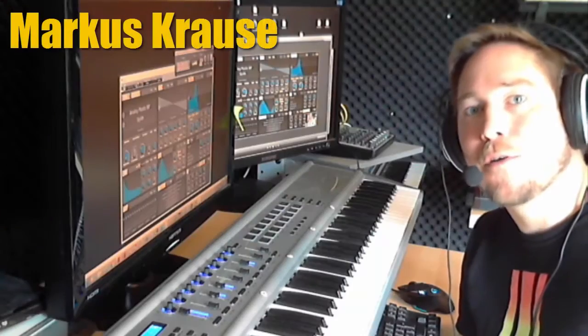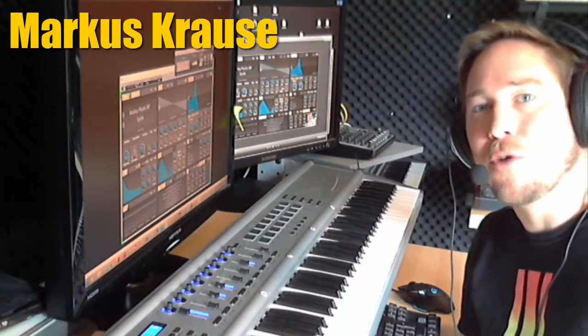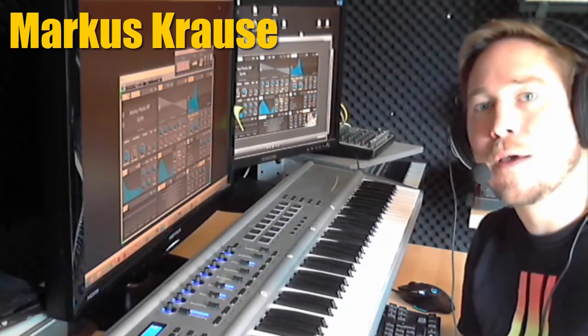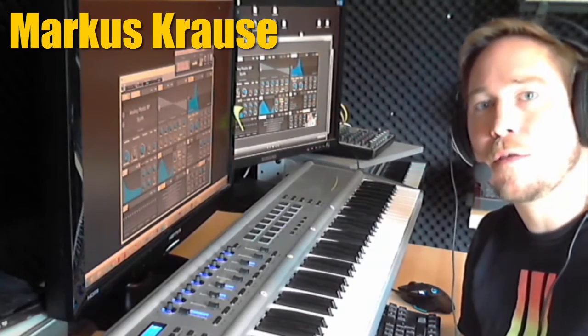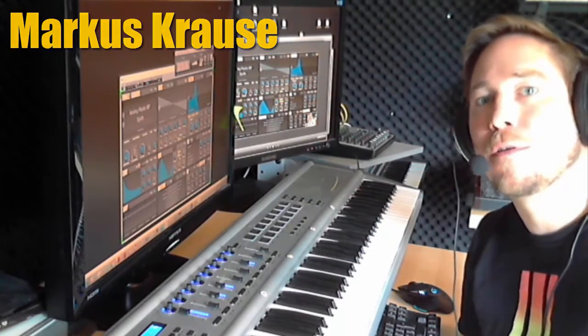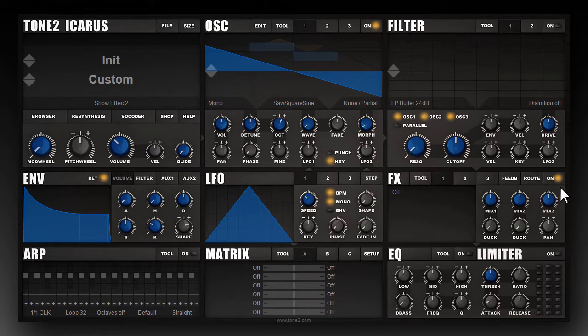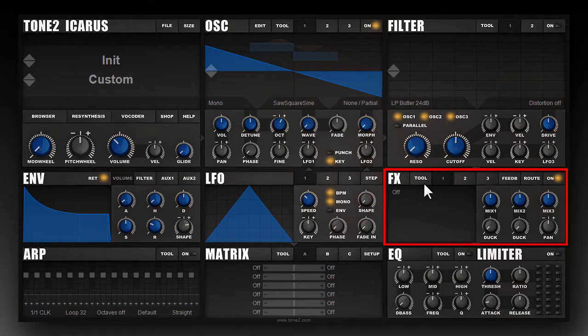Hello, my name is Markus. I am the creator of Icarus, and today I want to explain the effect section. Icarus comes with a very powerful effect section. You can see it in this area on the screen here.